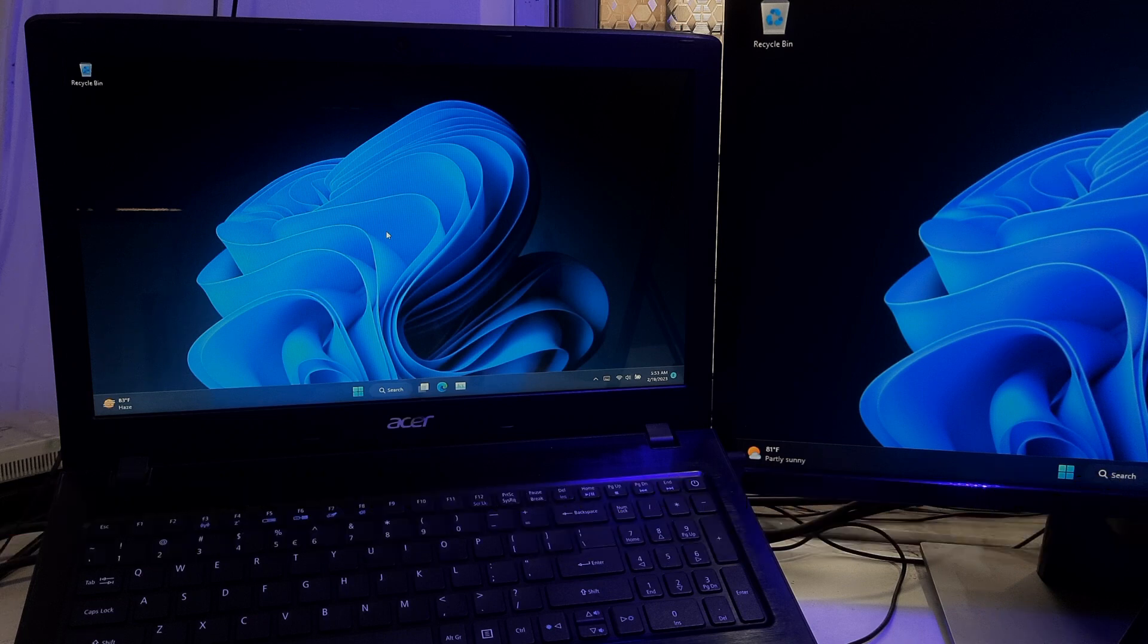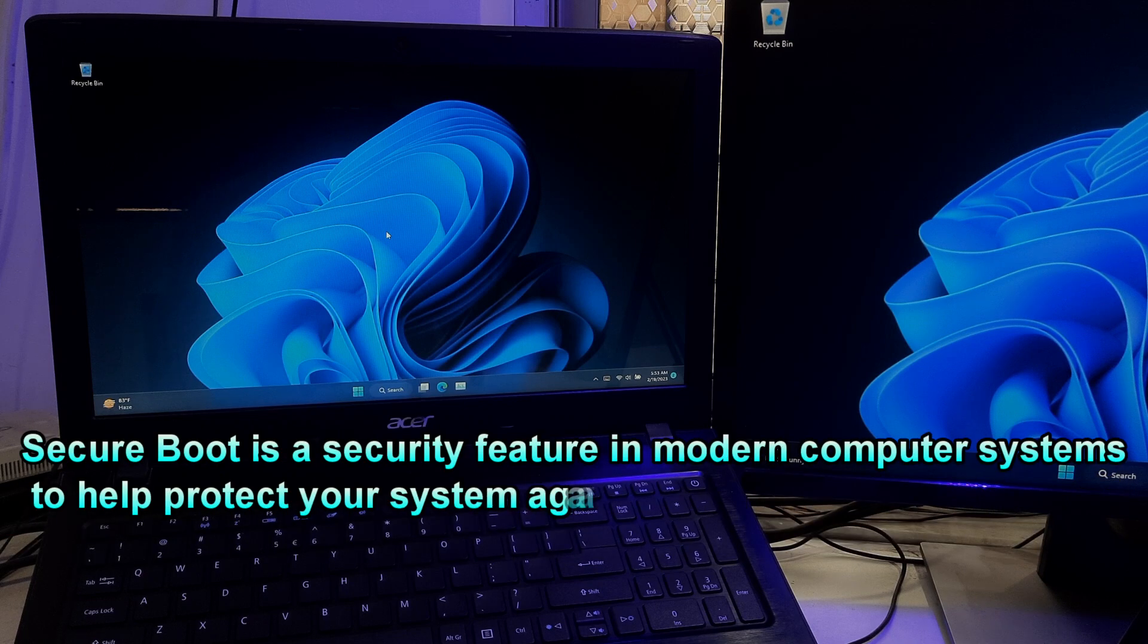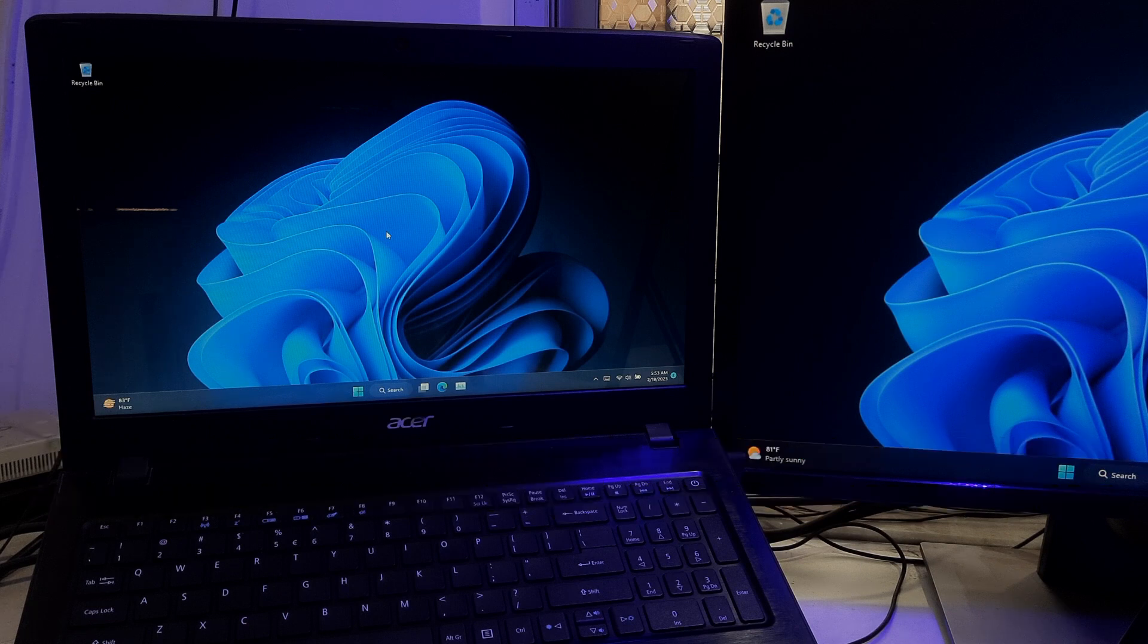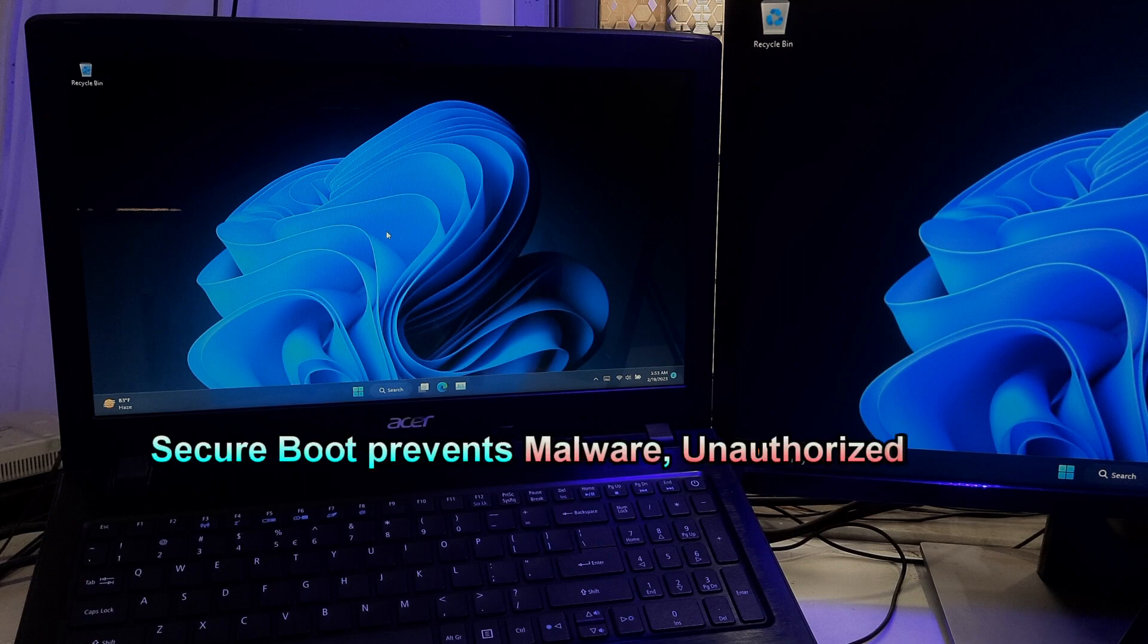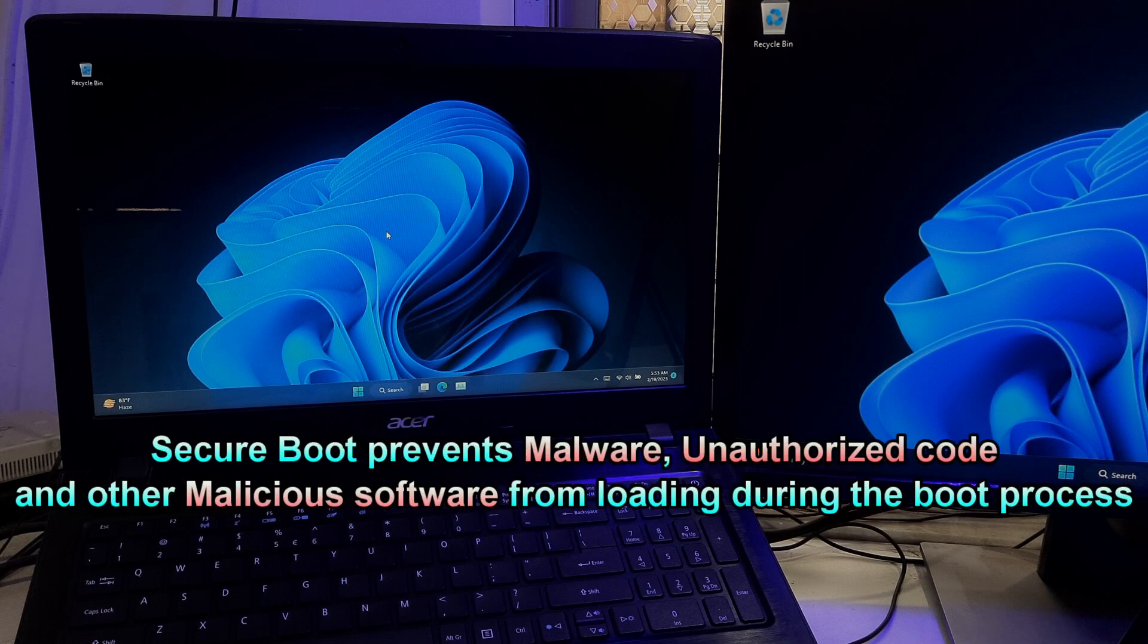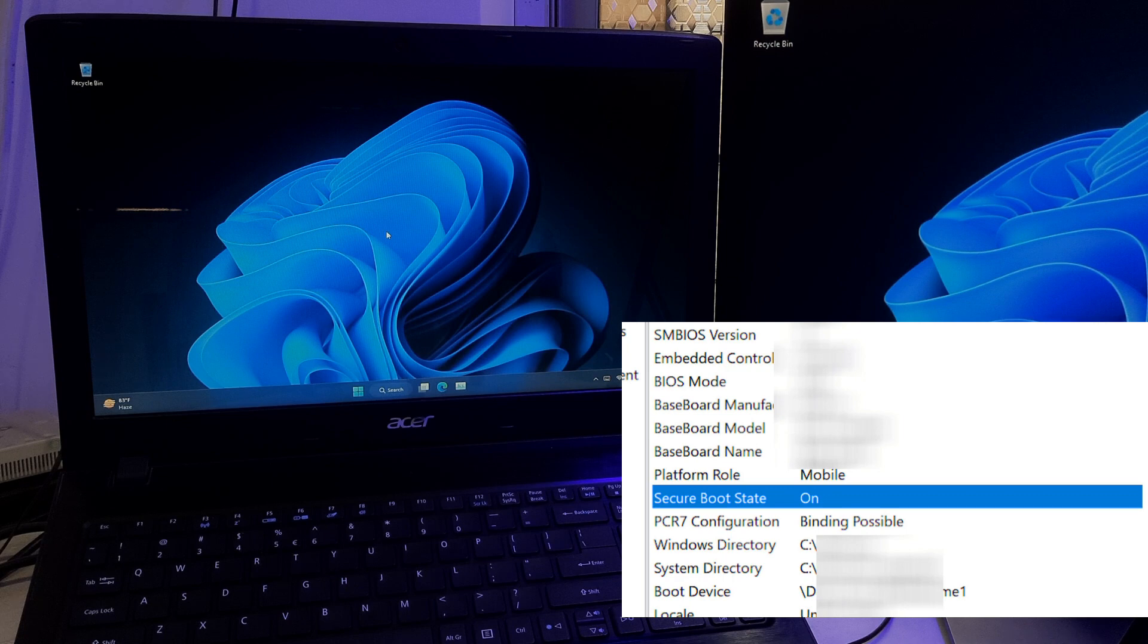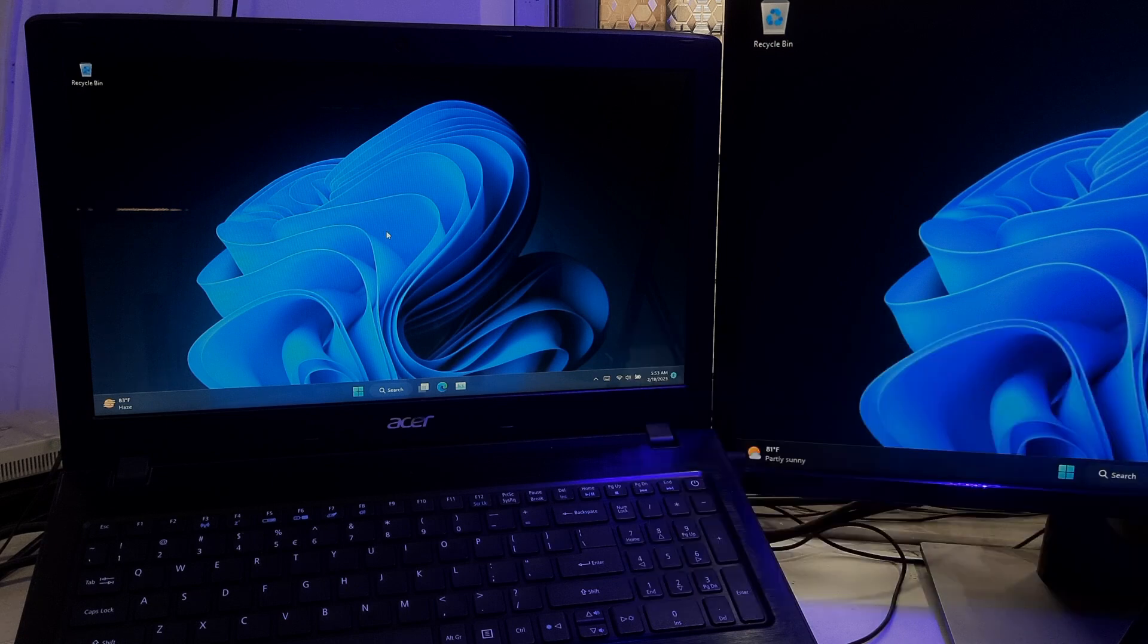Secure Boot is a security feature in modern computer systems that ensures only trusted software is loaded during the boot process. It prevents malware and other malicious software from loading during the boot process. In Windows 11, Secure Boot is enabled by default on most systems that support it.